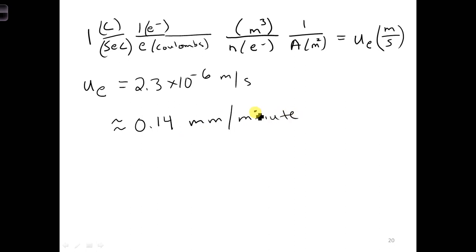So is this very fast or very slow? Well, 0.14 millimeters per minute is very slow for an electron, when we're talking about signals propagating at nearly the speed of light down a wire.